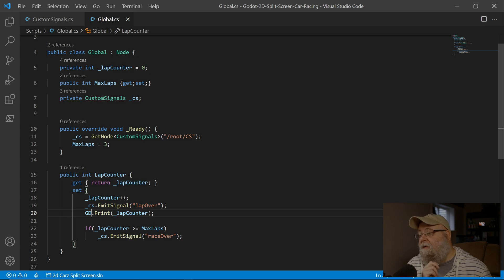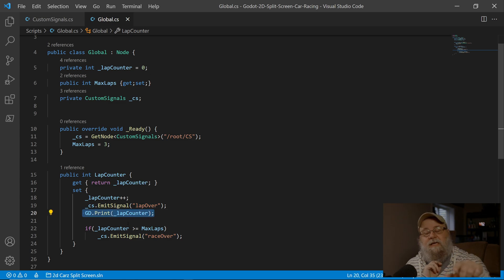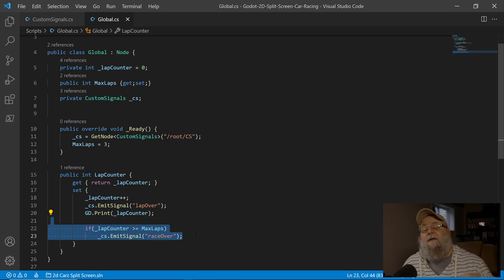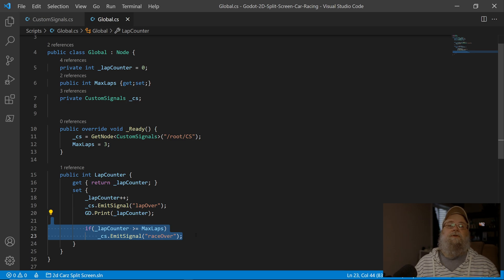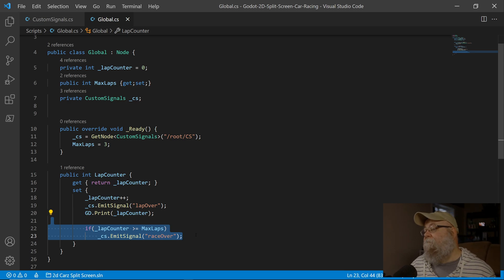You might want to emit the signal first — play around with that, check it out, reverse these two lines, see if you can get it the way you want. I'm going to print out some debug text to the console because I like to see that, and then I also want to make sure that if we've gone ahead and maxed the laps we're supposed to have done, we go ahead and emit the signal that the race is over.